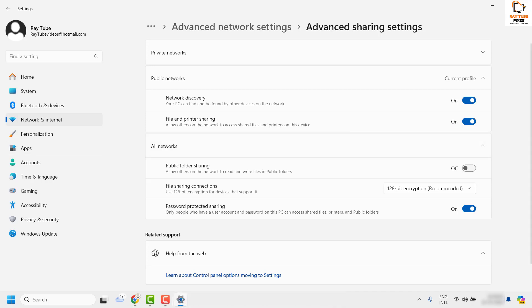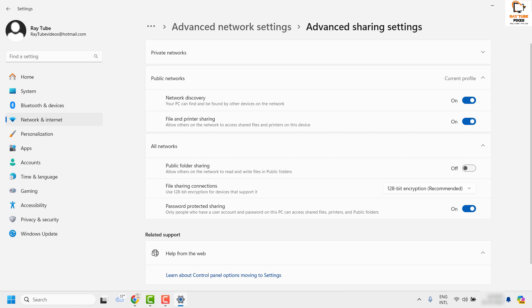Once done, close this window and check if you are able to cast to device in your Windows. If you are able to cast, you don't have to worry about the next step. As a next step, you will have to check the Cast to Device settings in the Control Panel.